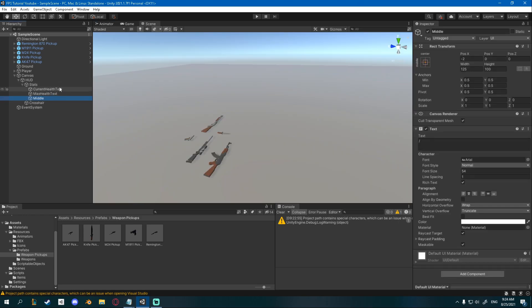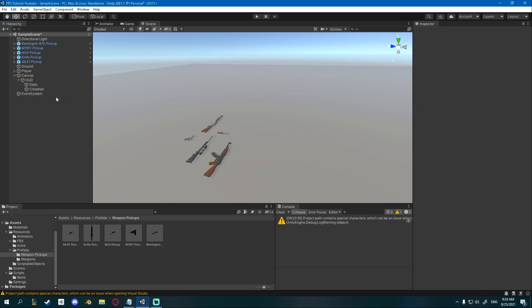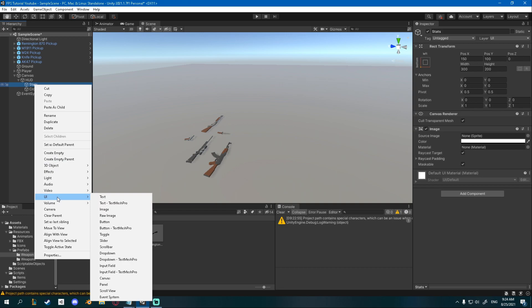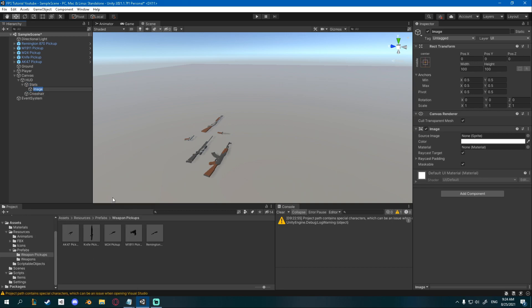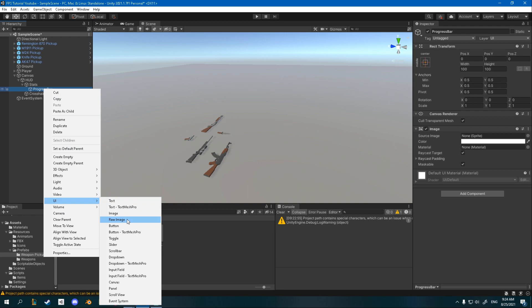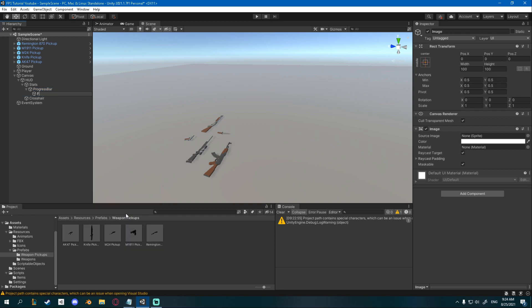So we can go onto our HUD or onto our canvas and we can get rid of this current health text, max health text and middle because we're not going to be needing it anymore. Inside of it I'm going to create a new UI image. I'm going to name this one progress bar and inside of it I'm going to create a new UI image and call this one fill.